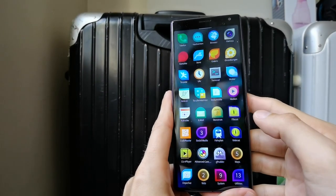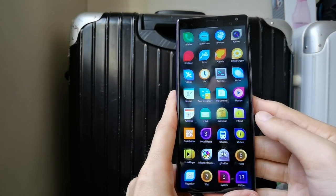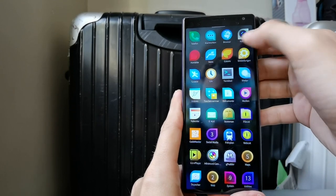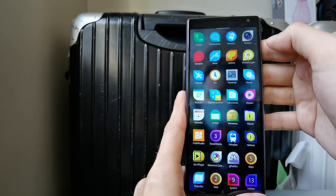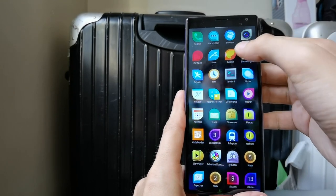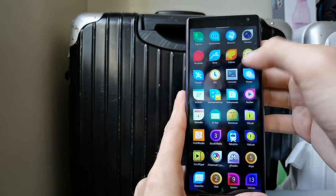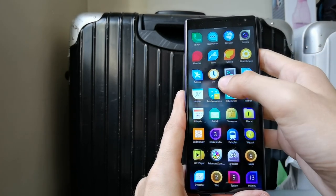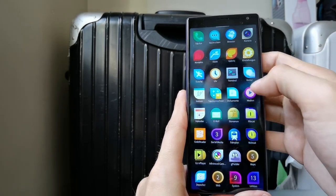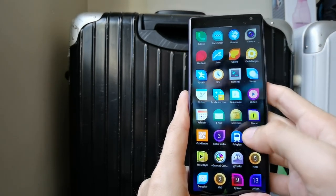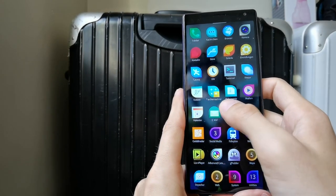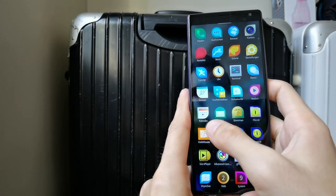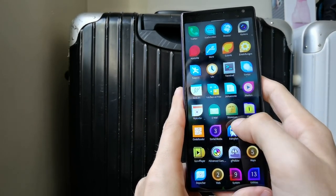Let's start with all the applications I've installed. You can see I have the telephone app, the message app, the browser, the camera app, contacts, the store, the gallery, settings, tutorial, terminal, weather app, notes, calculator, documents, media, calendar, and email app.